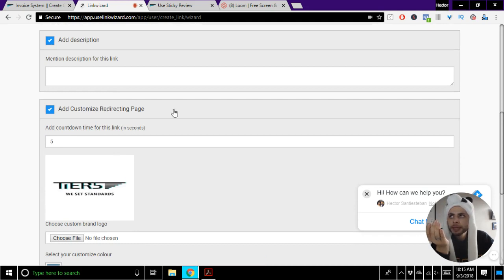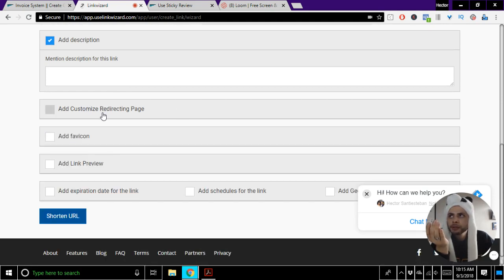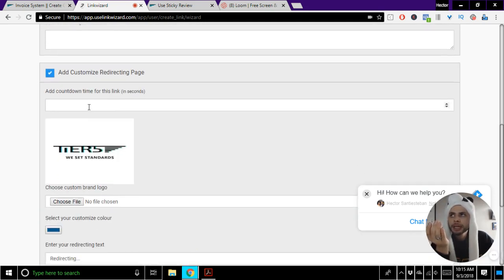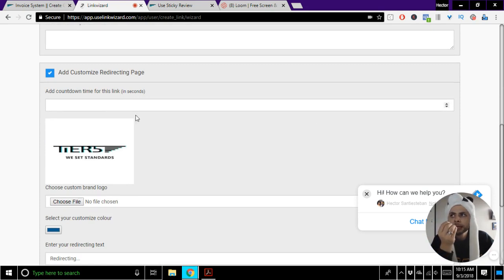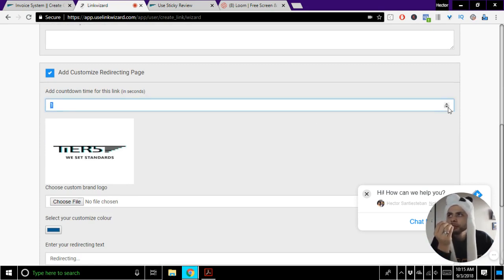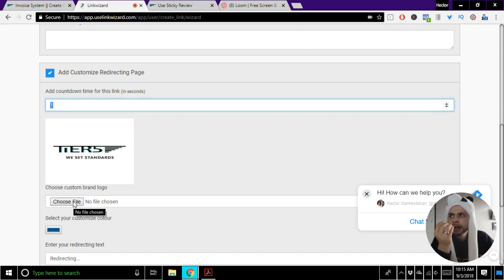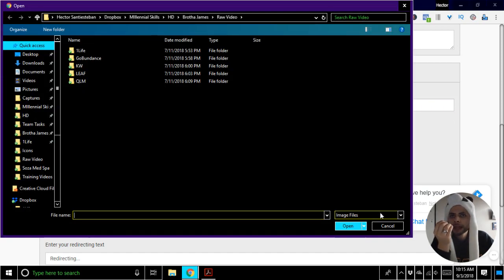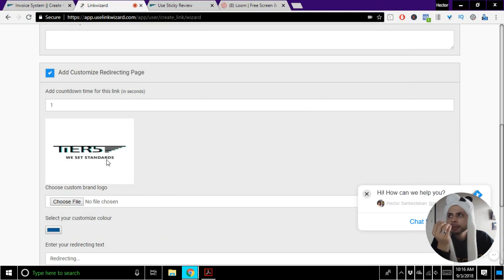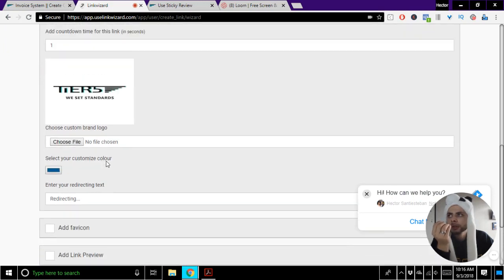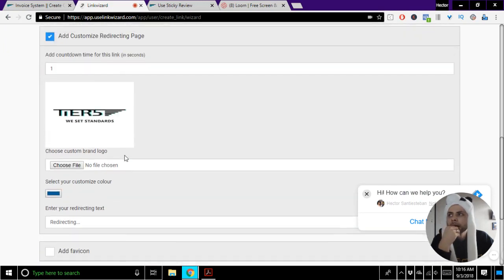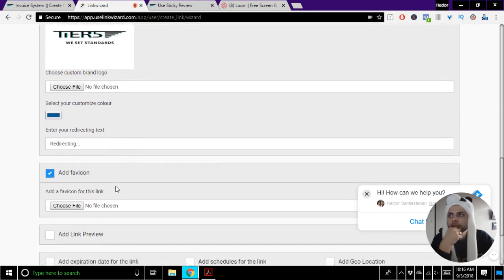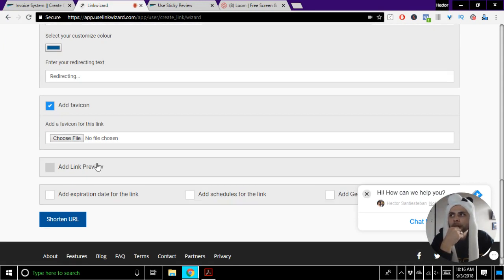Now this customized redirecting page - in order to pixel your visitors, we do need to have them visit a small redirecting page. And so what I like to do is just bring this down to one second, and I like to add my own photo or just have a blank screen or a blank white logo so people aren't bothered by it. You can change your favicon if you want.